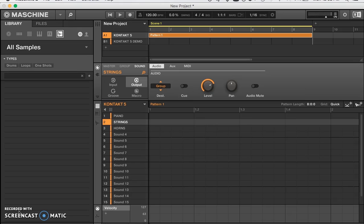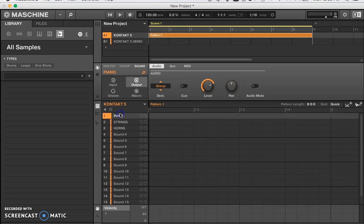If you look at my screen, in Group A I have Kontakt 5 loaded, and I also have a Group B where I'll show you a longer way to do it — basically the same thing, just more spelled out so everybody can get it. In Group A, notice I have three sounds loaded: one says Piano, one says Strings, and one says Horns. They're all set up on different MIDI channels, similar to the way you would do it in MPC, Ableton, or any other place, so you can hear each sound separately.